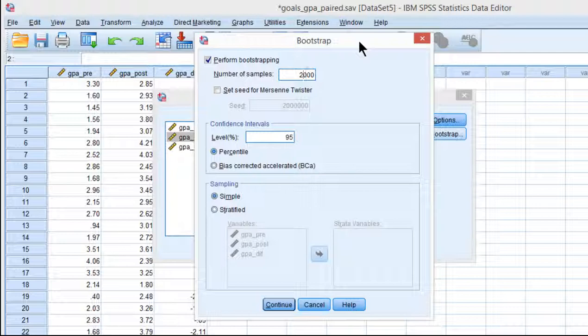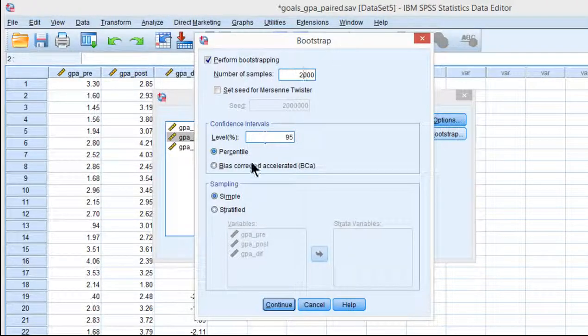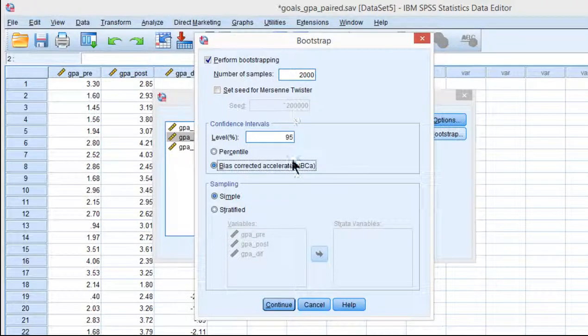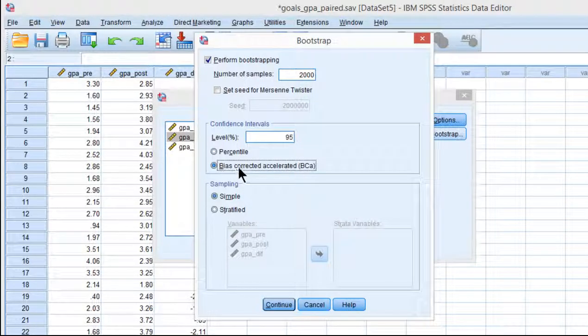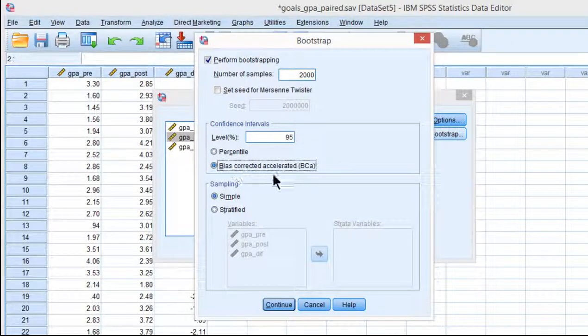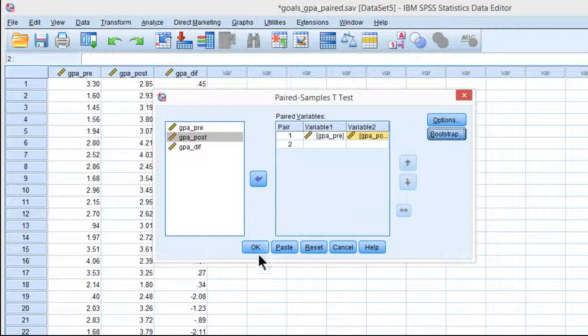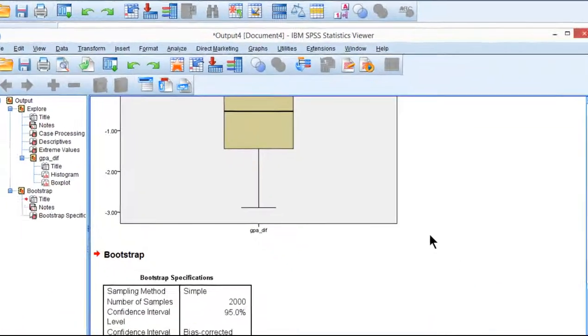My hunch is that your computer is fast enough to do that very quickly. There's probably not much benefit to increasing the bootstrap replications beyond 2,000, but you do want to click Bias Corrected Accelerated Confidence intervals, click Continue, and click OK.